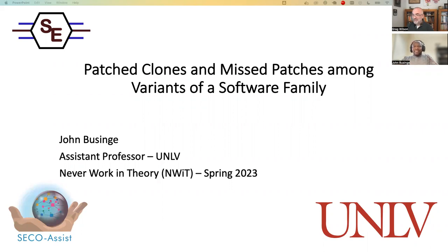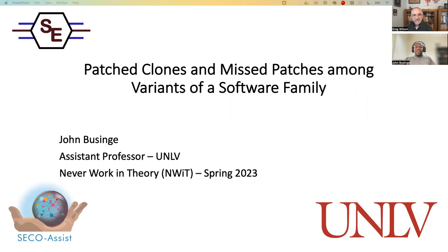Hello. Thank you so much, Greg, for the introduction. My name is John Businge. I'm an assistant professor at UNLV. I head the Software Engineering Lab here at UNLV. I'm delighted to present to you my work in this event, Never Work in Theory, Spring 2023.